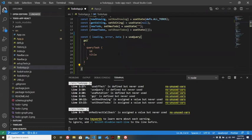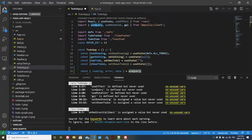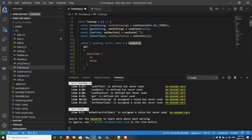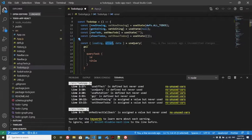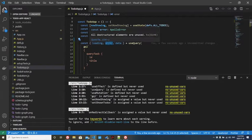You can see we're using the use query hook that we're importing from Apollo Client. This returns three different values. It returns loading, which lets us know if it's still loading the query or not. It returns an error. We're going to ignore this for now. This is obviously for if there's an error with your query. And it returns the data.